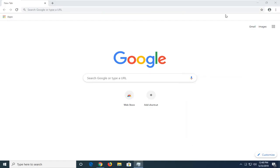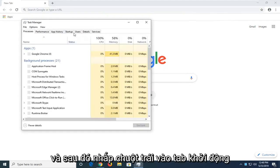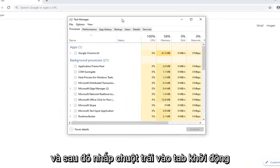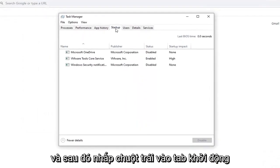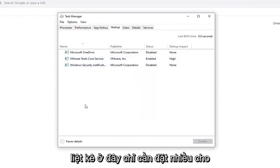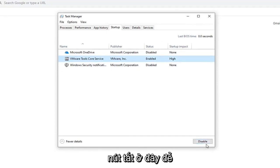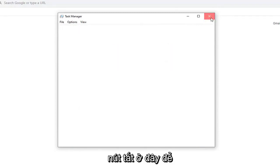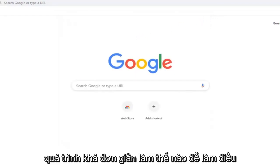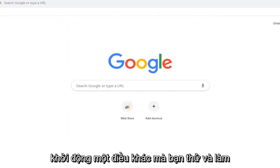And if you notice Google Chrome is listed in here, just left click on it one time and then select the disabled button down here. So pretty straightforward process of how to do that. So that would disable it from the system startup.